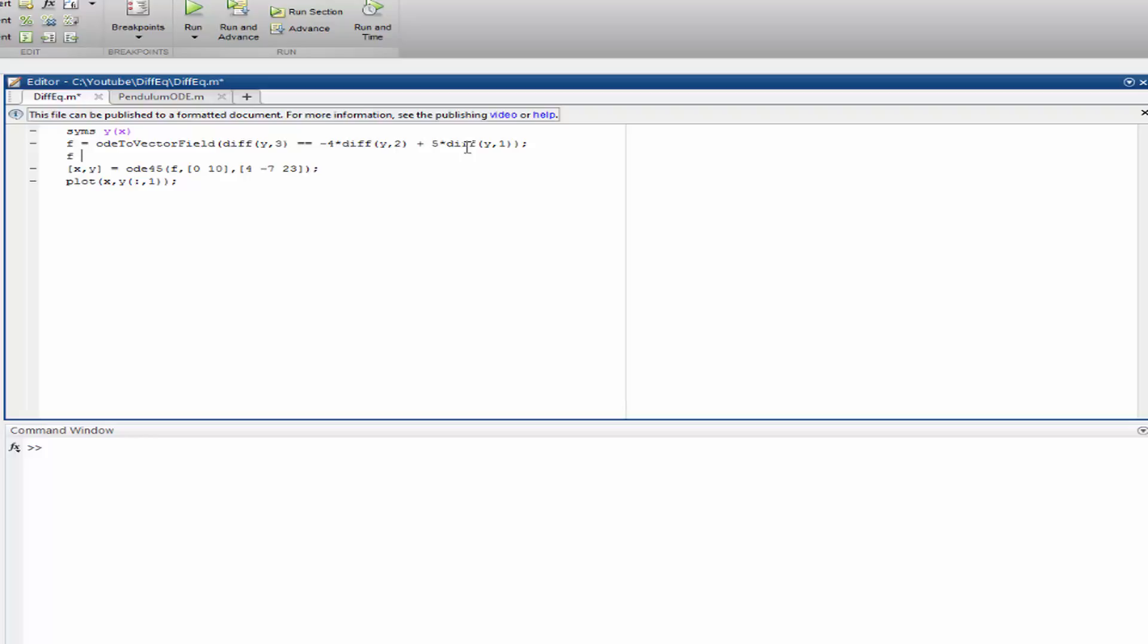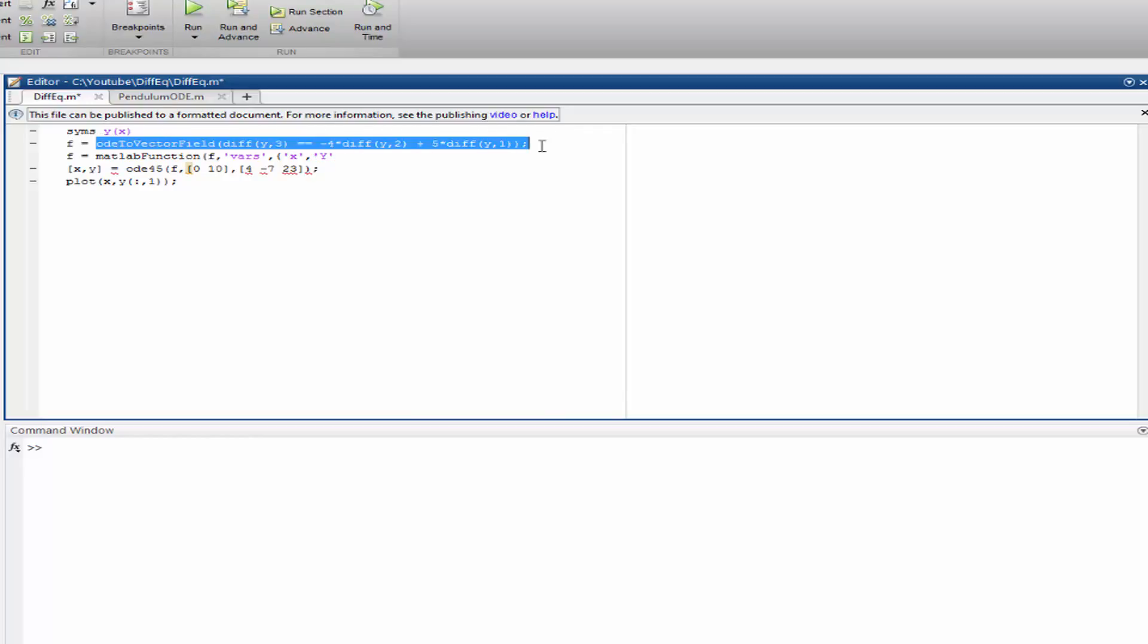And now let's make a MATLAB function out of f. MATLAB function f with variables x, and this is not simply y but y in caps, because the output of this is going to be y in caps x.